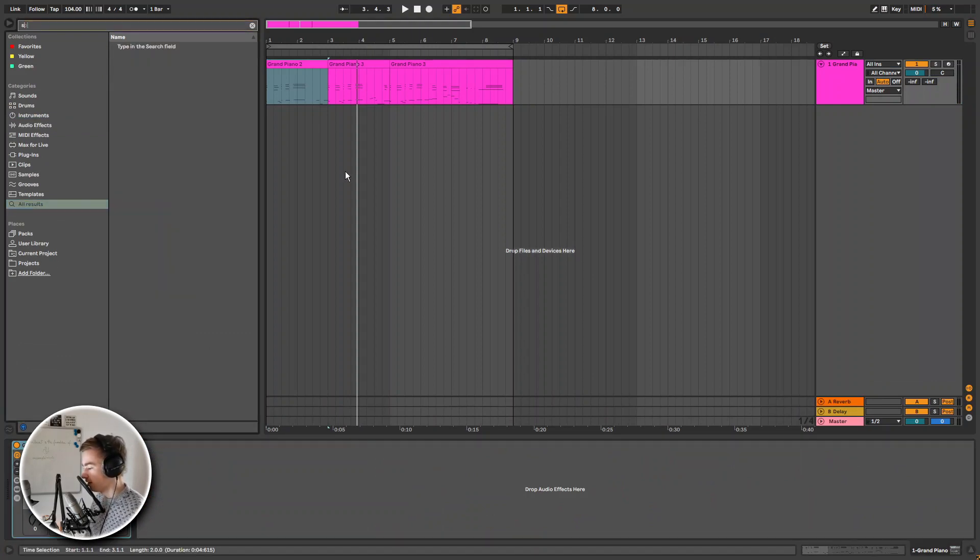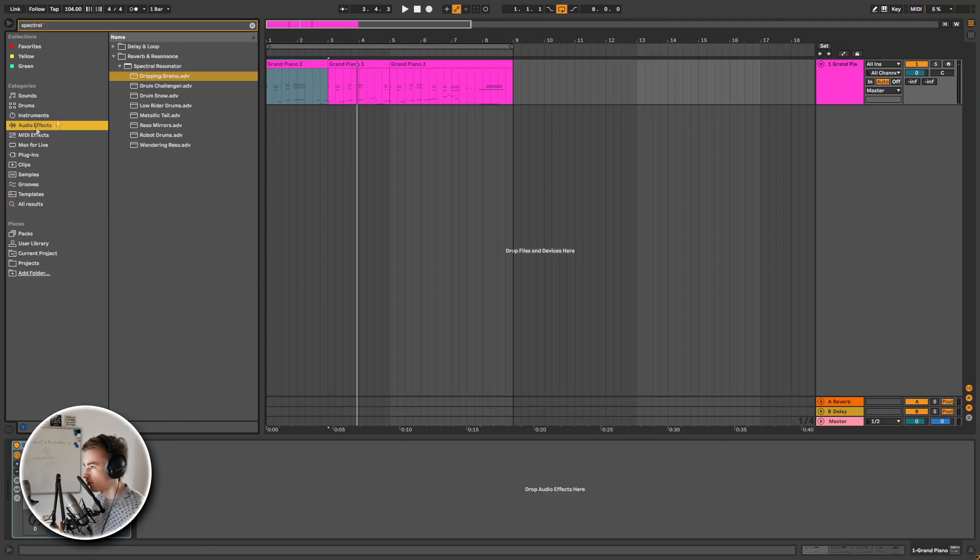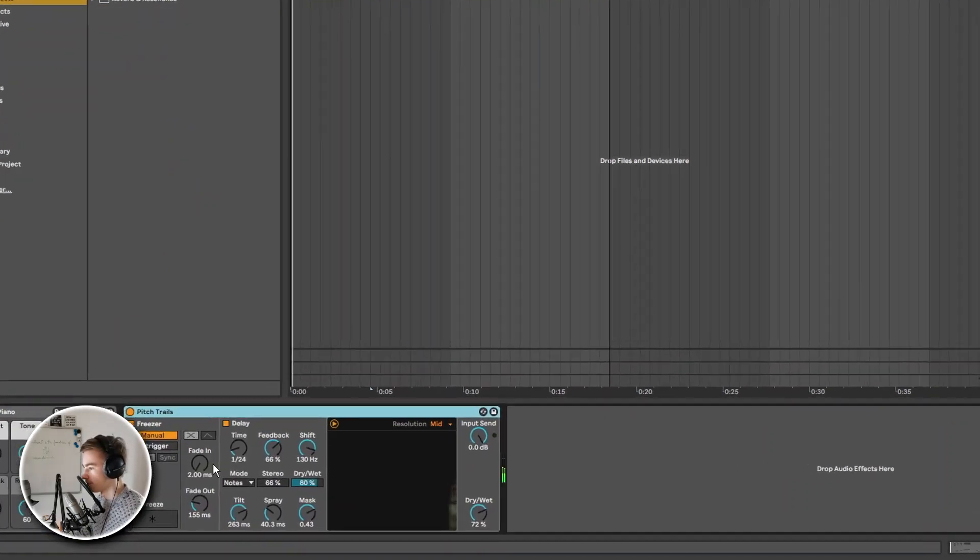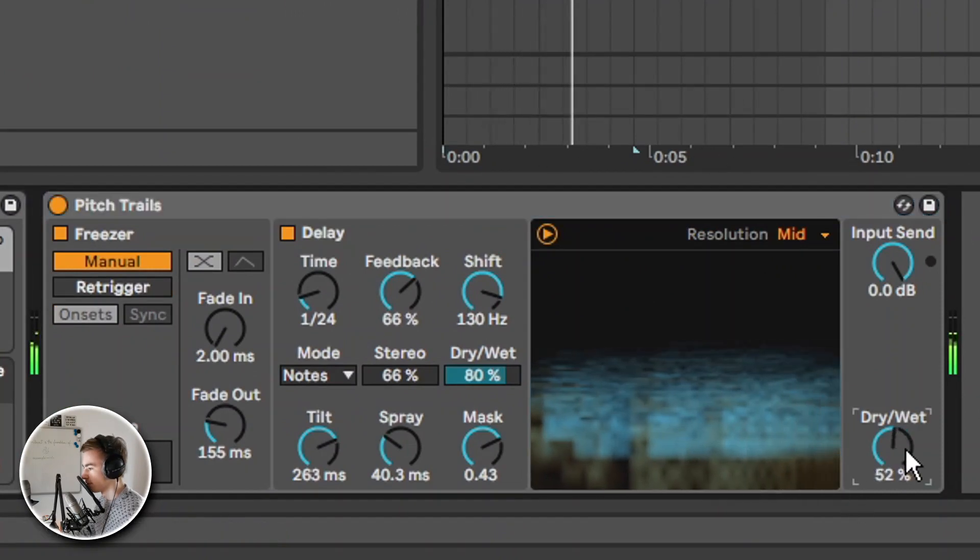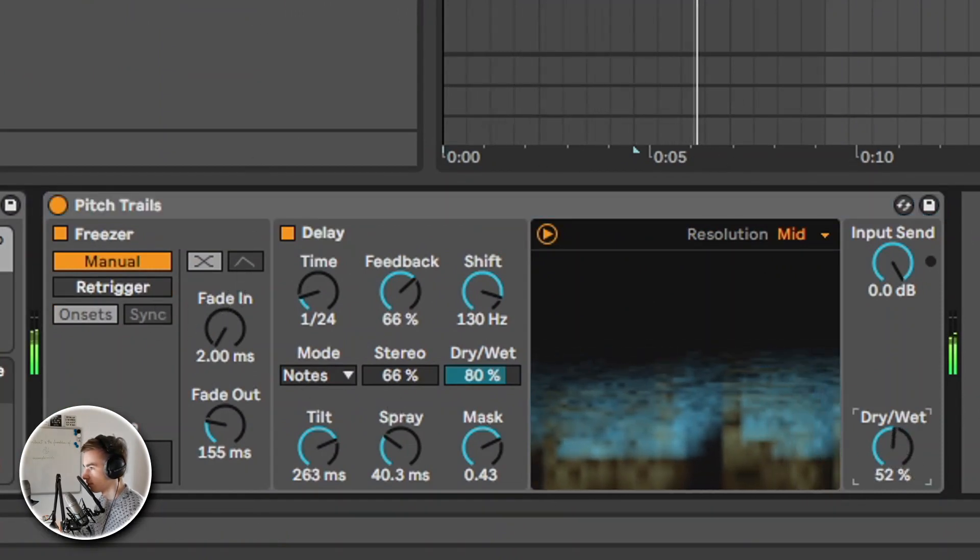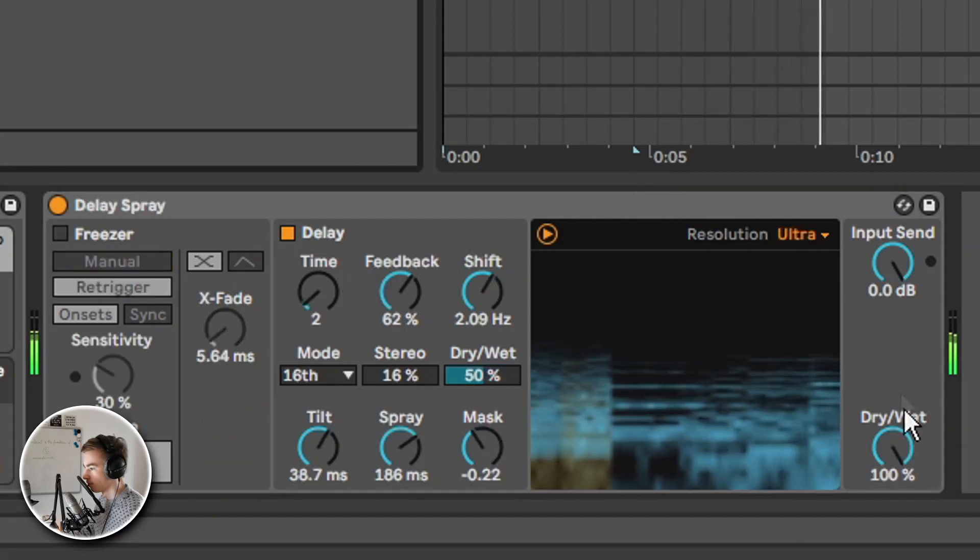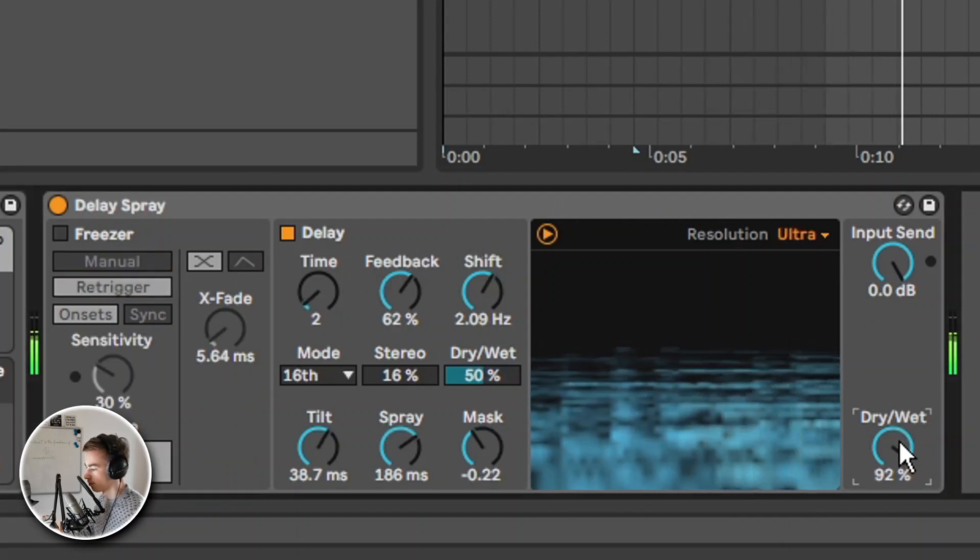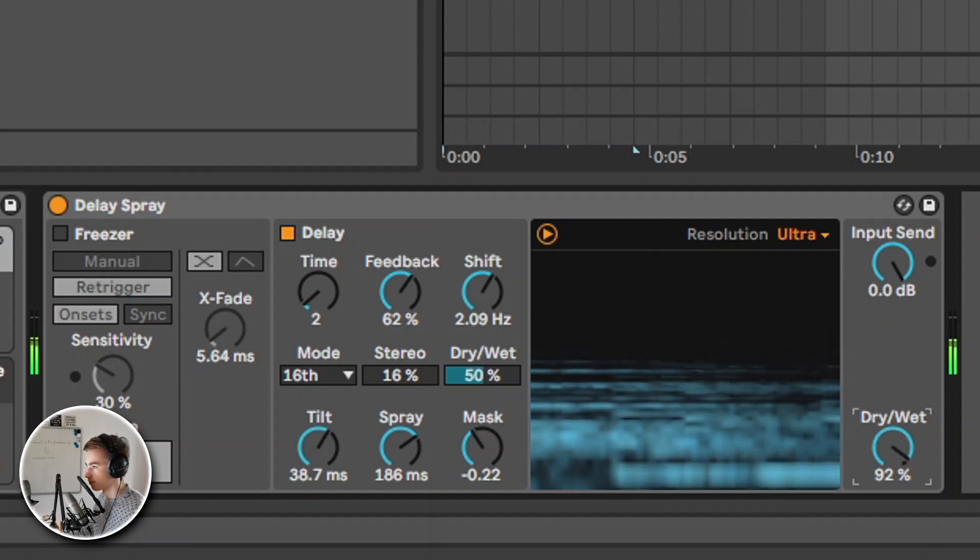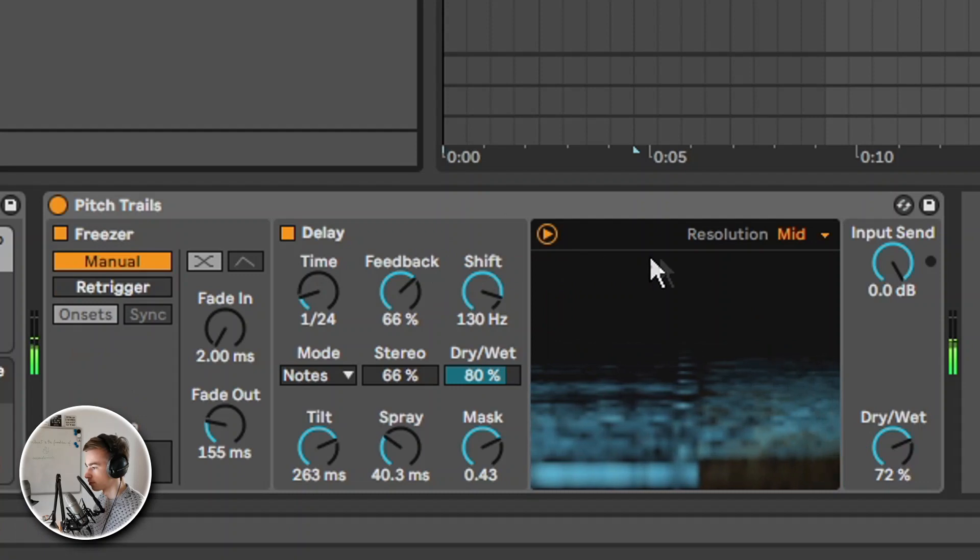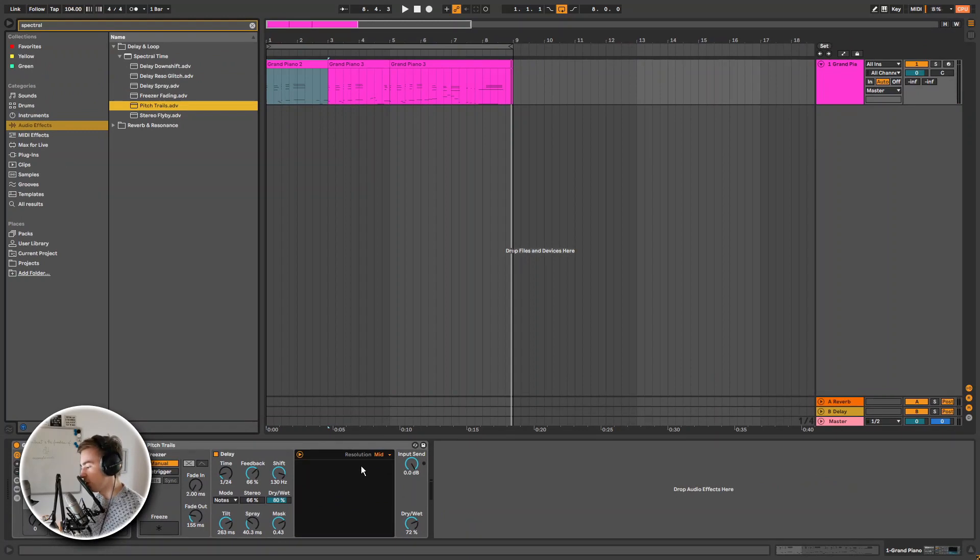So now let's take a look at the next effect that is new, which is Spectral Time. Let's go to audio effects, Delay and Loop, Spectral Time. Basically what Spectral Time is good at is creating some metallic echoes or frequency shifted and reverb-like effects.